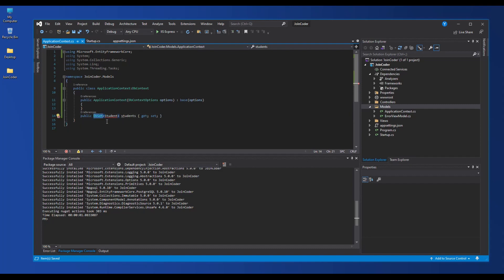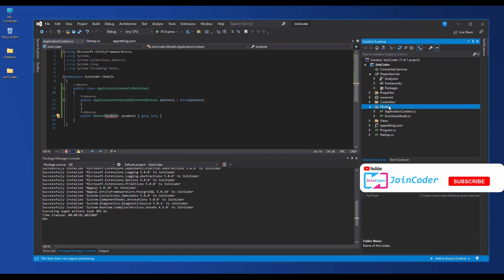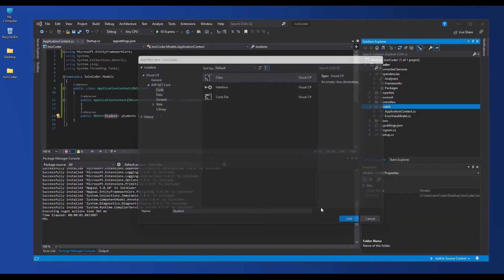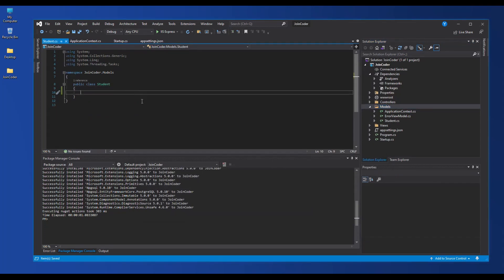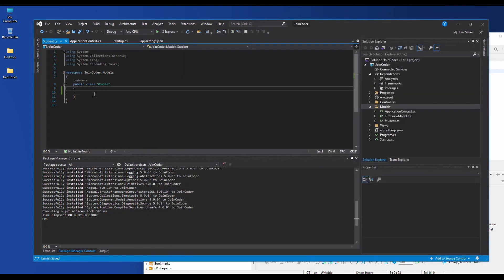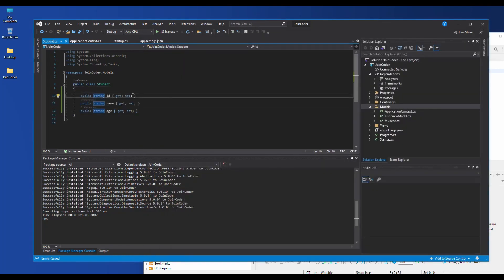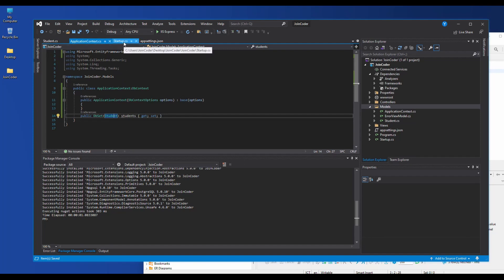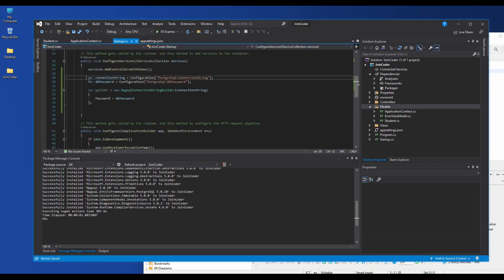For the DbSet we need to have a class — I put the class name as Student. So I need to create one more new class: Student. In this class I need to have properties matching my table. My table has id, name, and age, so I create all those properties. Done — our context is ready.